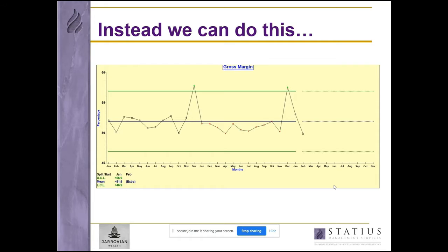This is a plot of gross margin for a construction product supplier. A word of warning: I am going to use some light-hearted terms because I want this to be understandable. We use two technical terms: numbers that appear within the green lines are 'wibble wobble' — that's technical term number one. Numbers that appear outside the green lines are 'monsters' — technical term number two. That's all the technical terms we need.